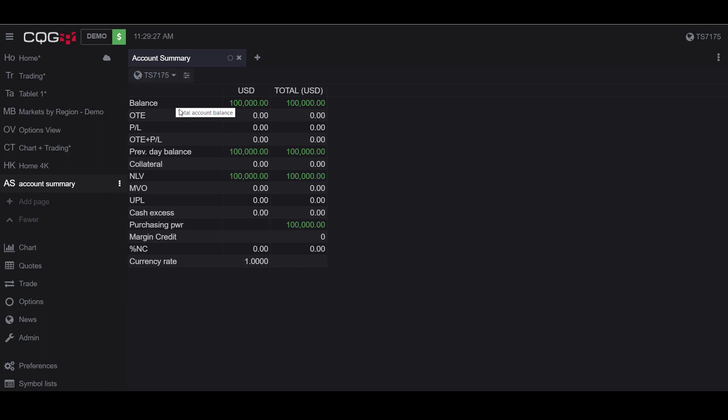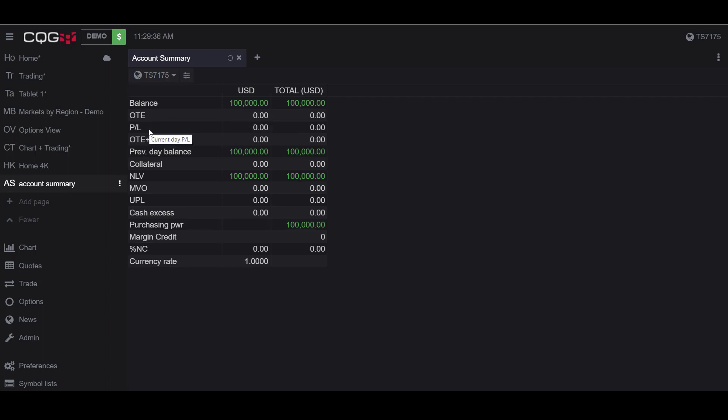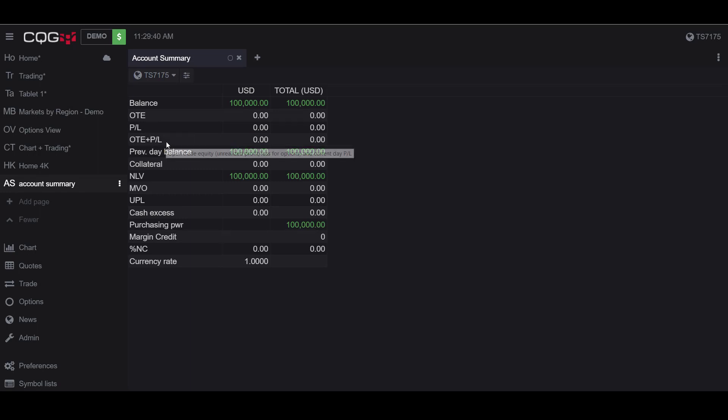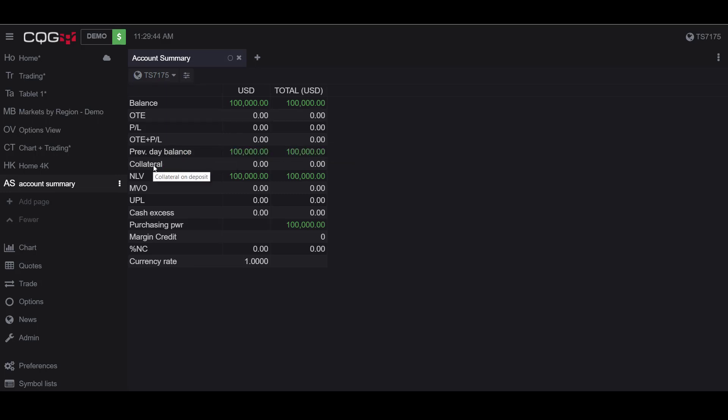If we take a look below the account number being displayed, we have a list of all the different entities that are listed in the Account Summary widget. First up being our total account balance, then the open trade equity, our current day profits and losses, our open trade equity plus our total current day profits and losses, our previous day balance.